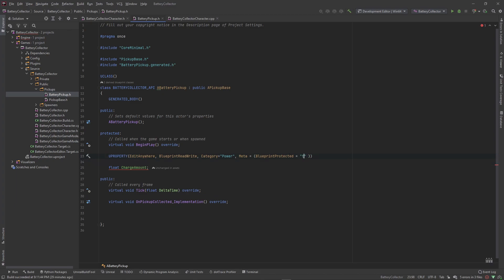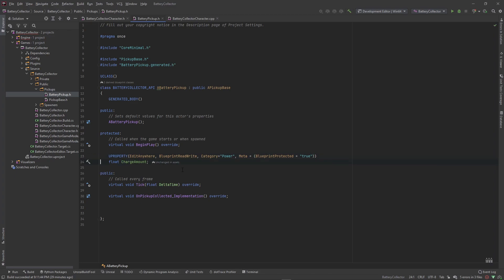We set it to 'BlueprintProtected' equal to 'true' — you've got to put this in quotations. I hope Rider gets better documentation on these meta accessors so you can get a list of which ones there are and what they do. This just sets the blueprint version of this variable to be protected. Now we need to create a getter function so that we can get this charge amount from any other place.